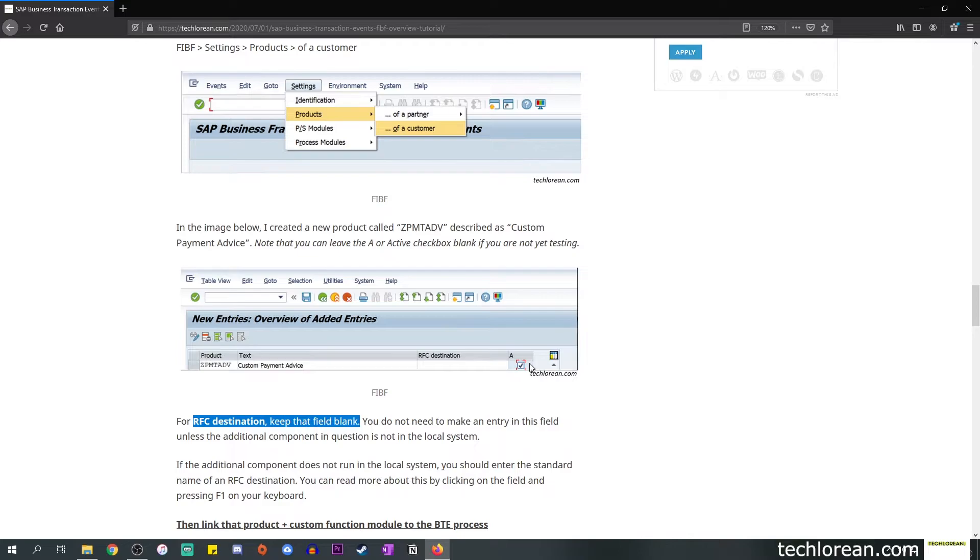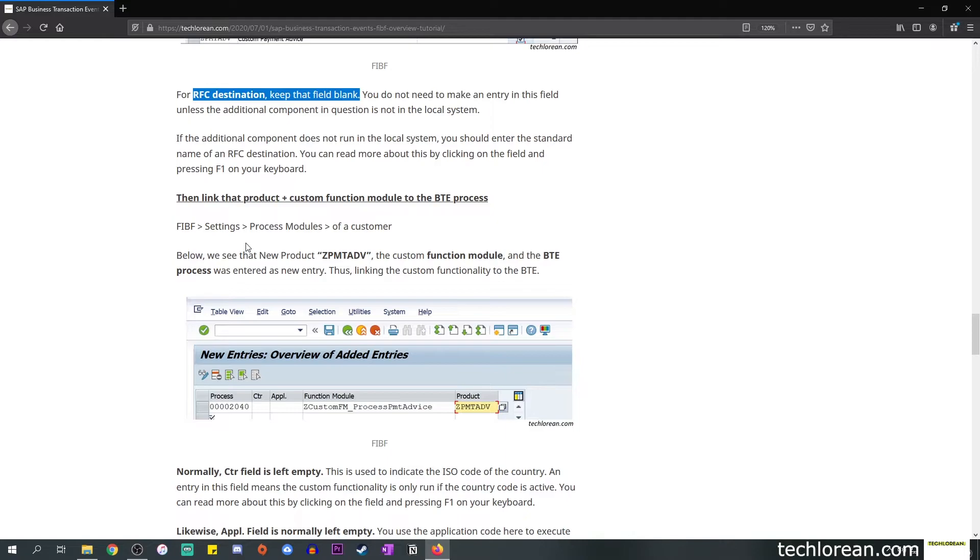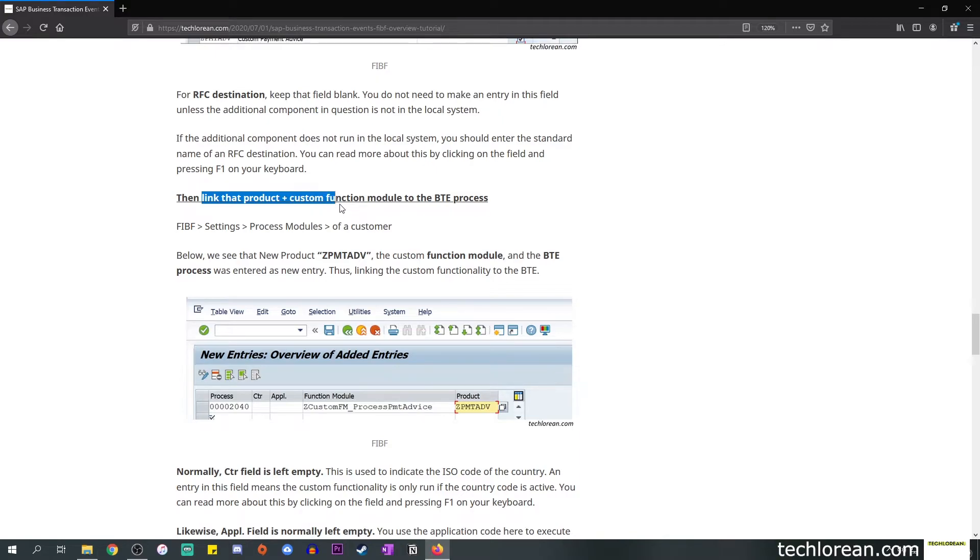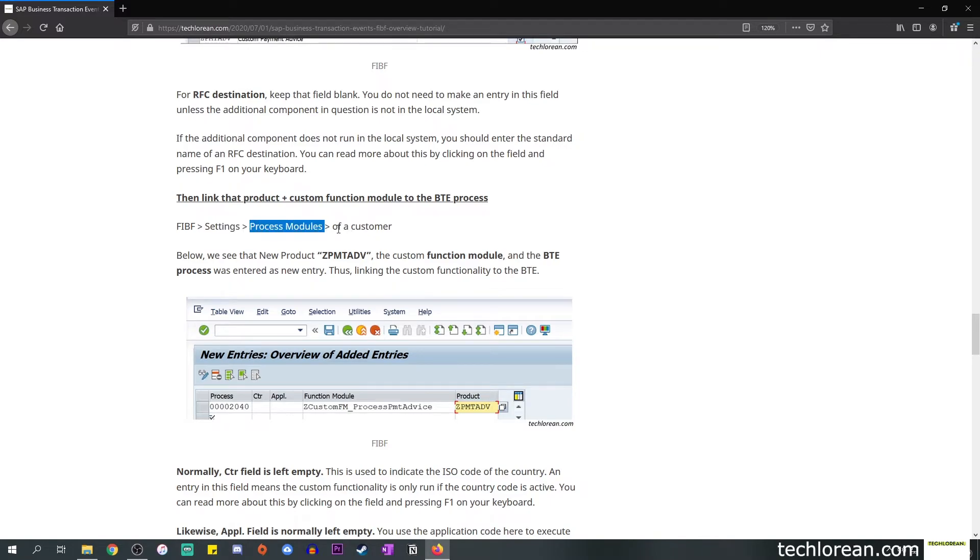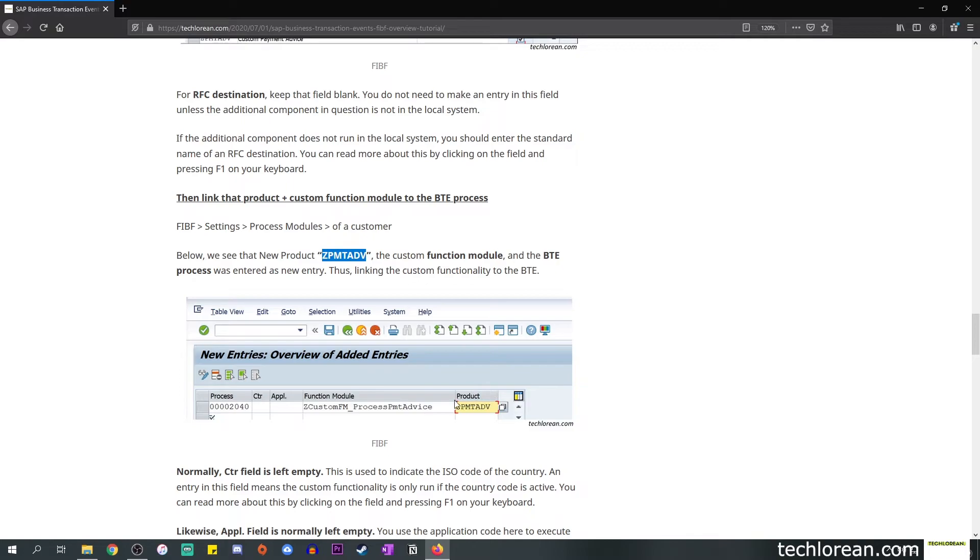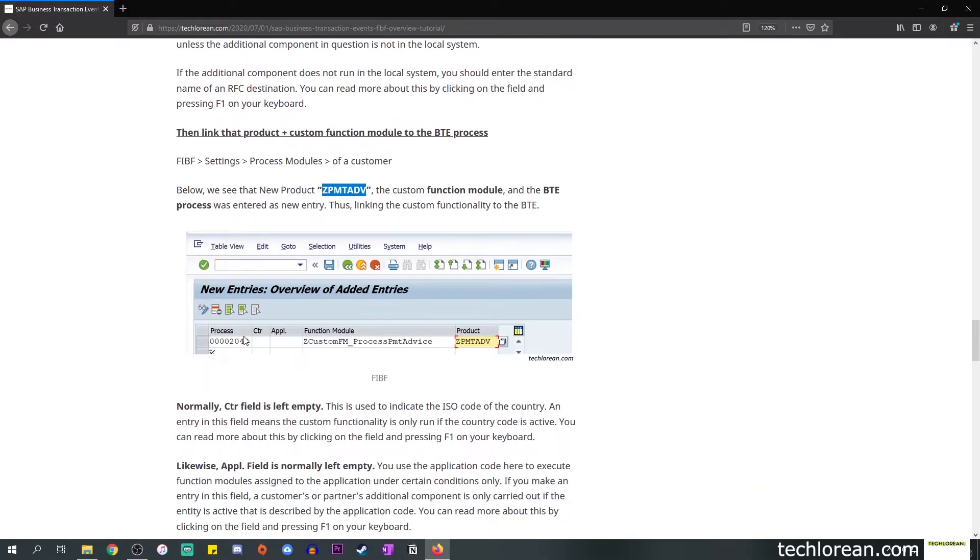Next, once you're done creating the product, we need to link that product and custom function module to the BTE process. In order to do this you go to FIBF again, go to Settings, Process Modules of a customer. Below we see that new product, the one that I created a while ago. You'll see that the product is specified and we have the BTE process number over here. You'll see that 2040 is indicated.